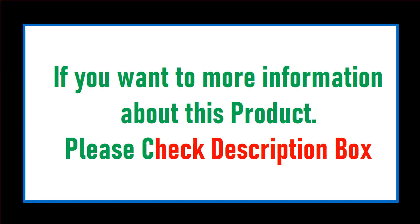If you want more information about this product, please check the description box.